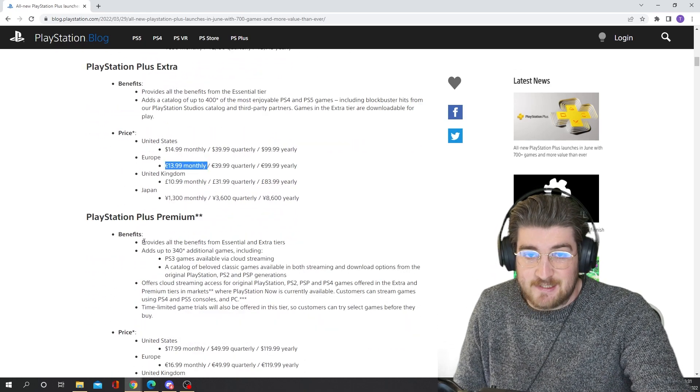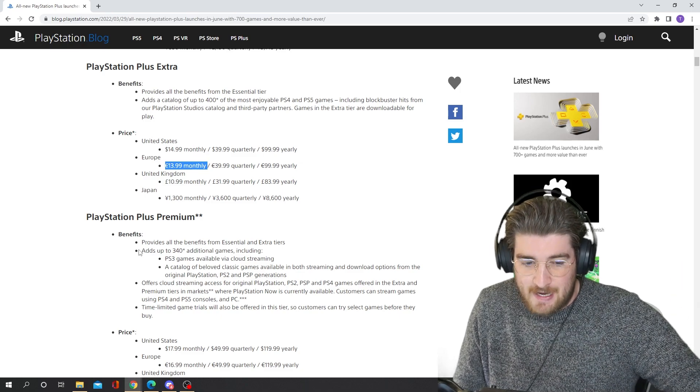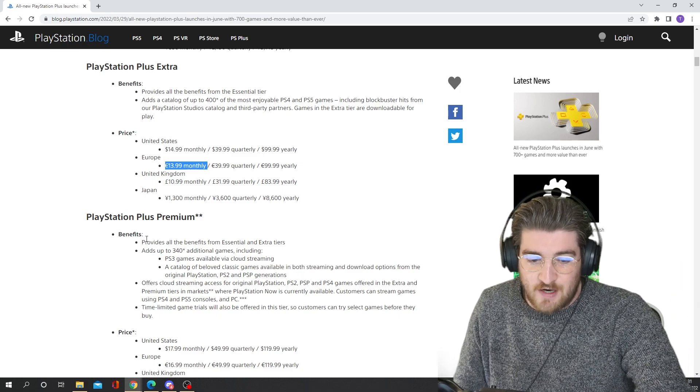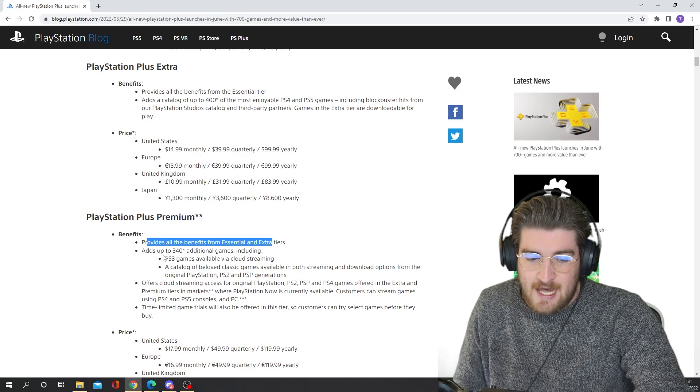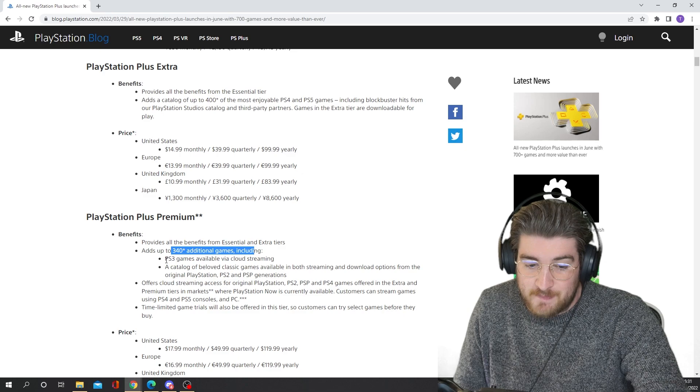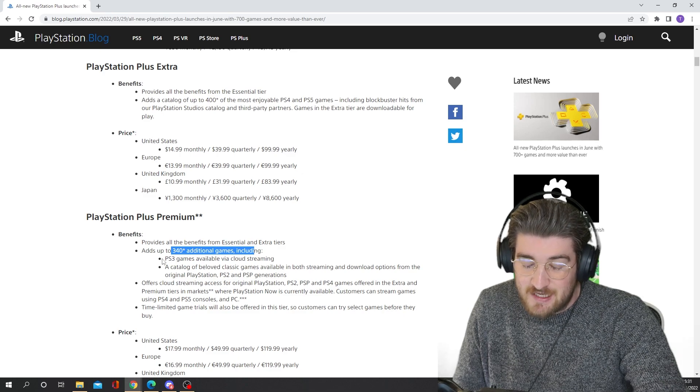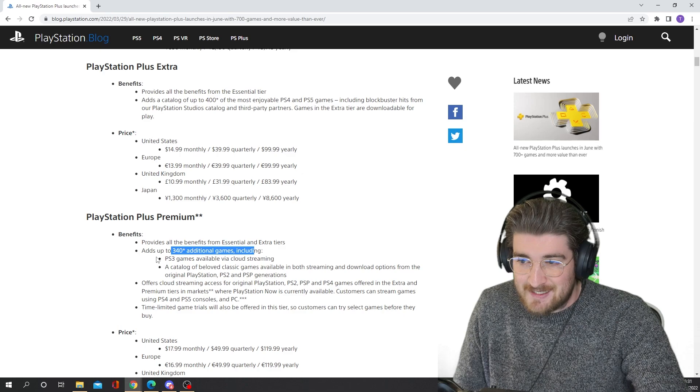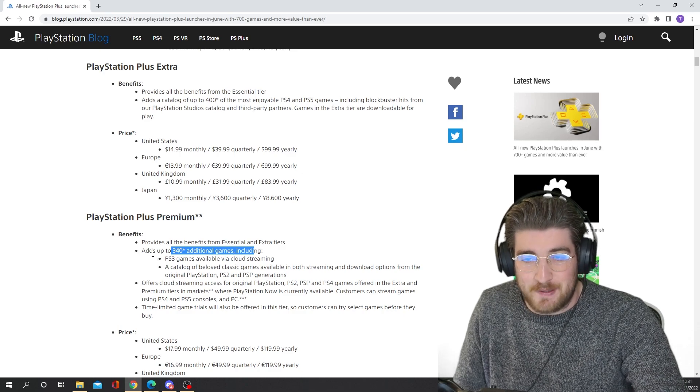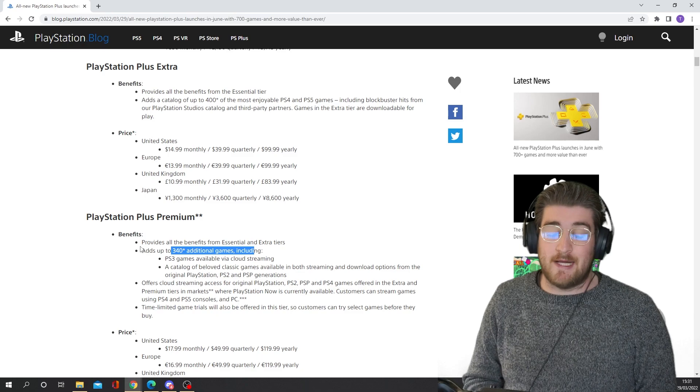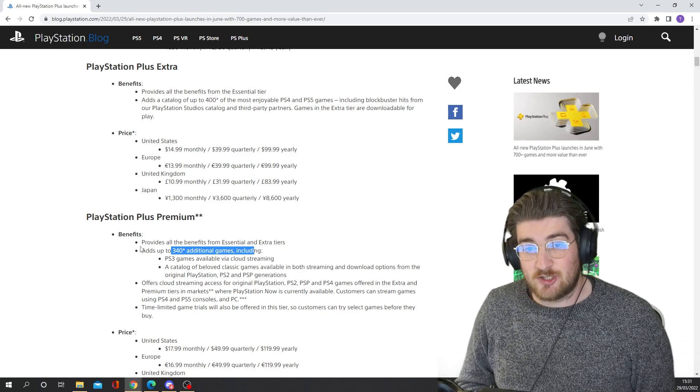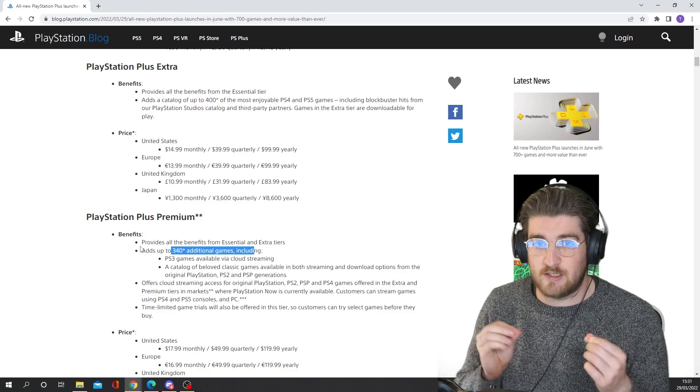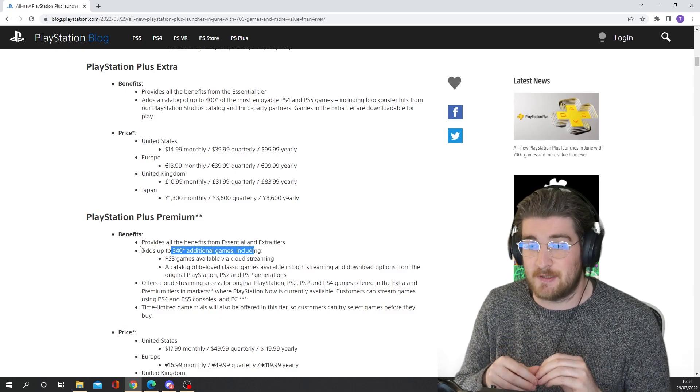So this is basically the competitor to Game Pass now, is this premium tier. Provides all the benefits of the essential and extra tiers, of course. Adds up to 340 additional games, including PS3 games available via cloud streaming, which was one of the biggest disappointments to me, is that you're still not going to be able to download PS3 games. I mean, that is probably one of the biggest complaints about PlayStation Now. And to be honest, streaming is just never going to be as good as being able to download the game. It's as simple as that.